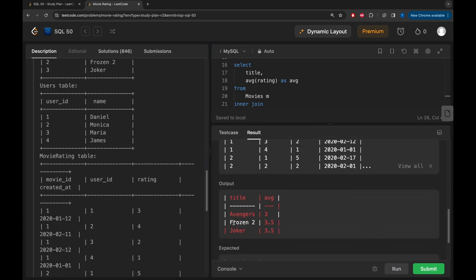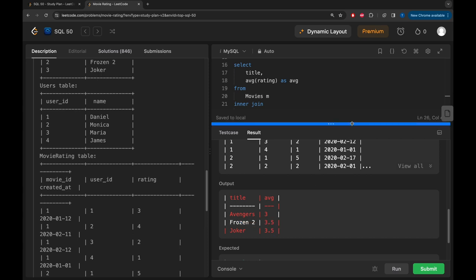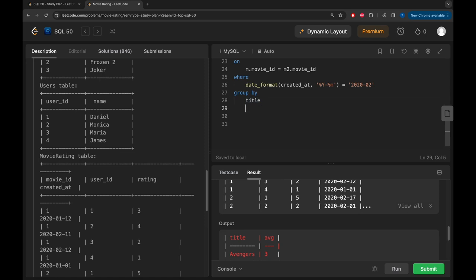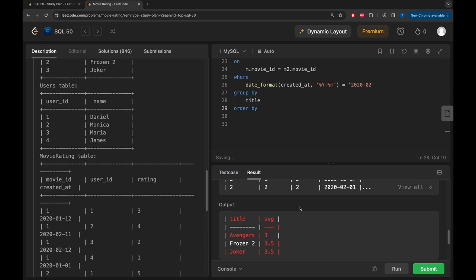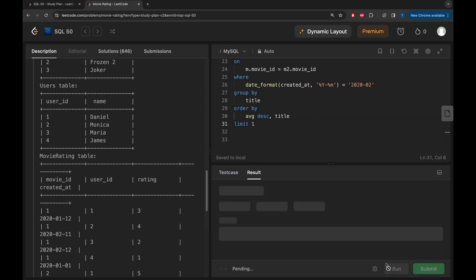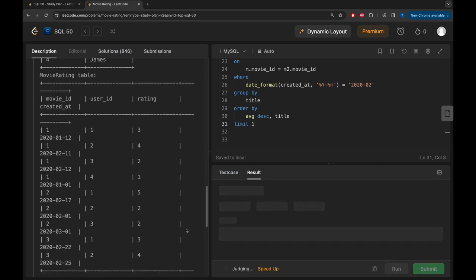Frozen 2 and Joker have the same average rating, so we need to ORDER BY average descending to get the highest average rating, and then ORDER BY title ascending for alphabetical order in case of a tie. We also SELECT only the top one with LIMIT 1. Running that, we should see Frozen 2.